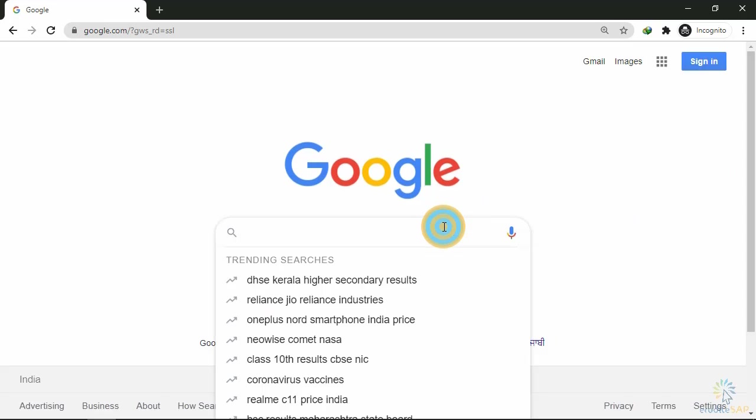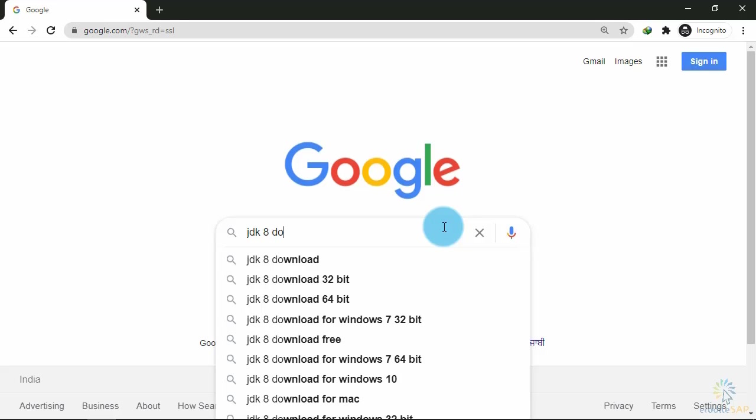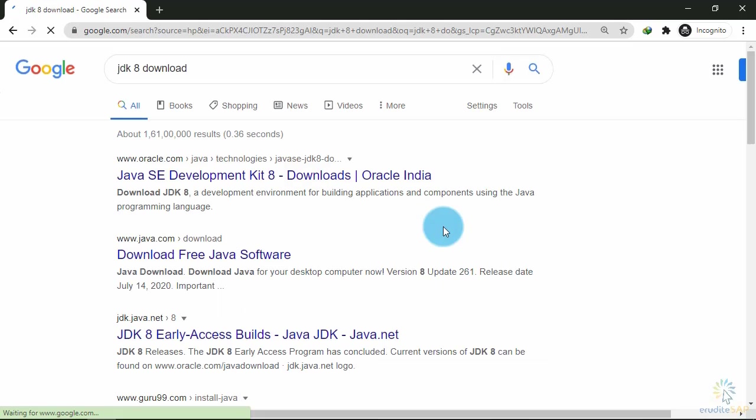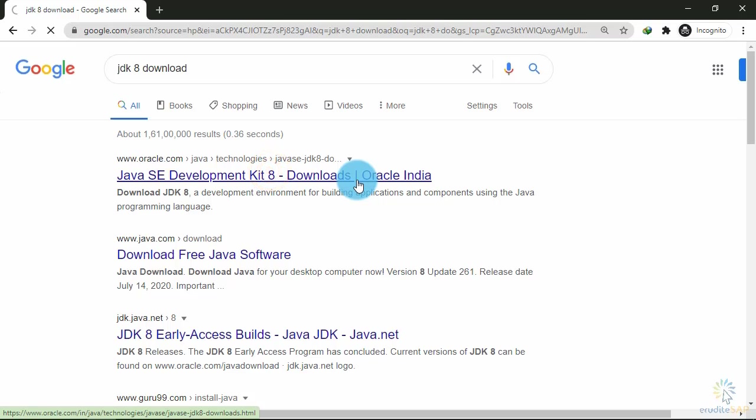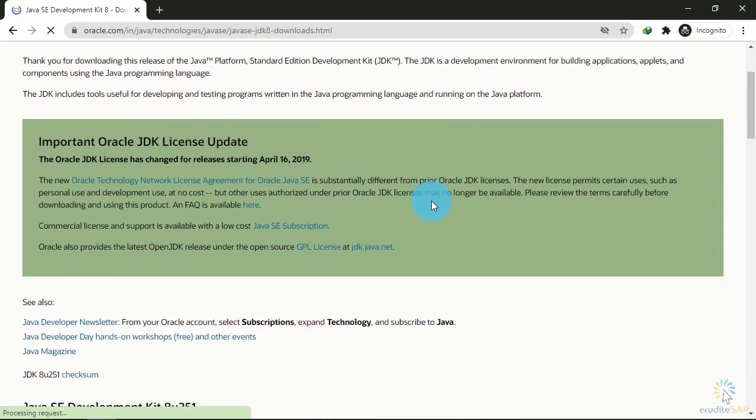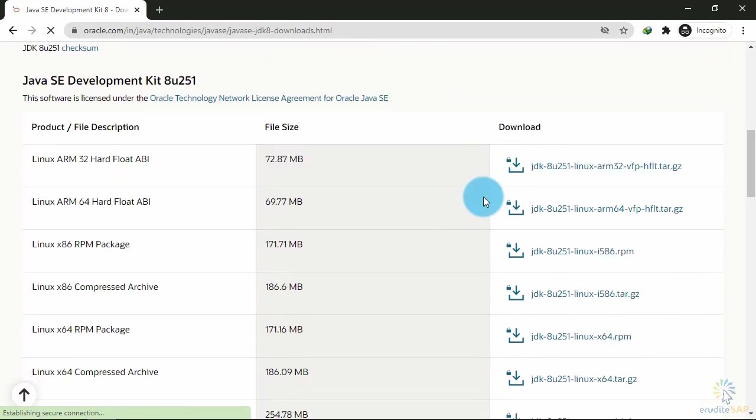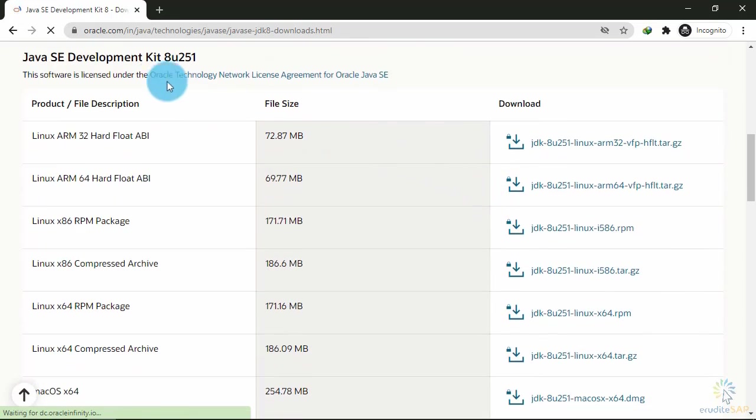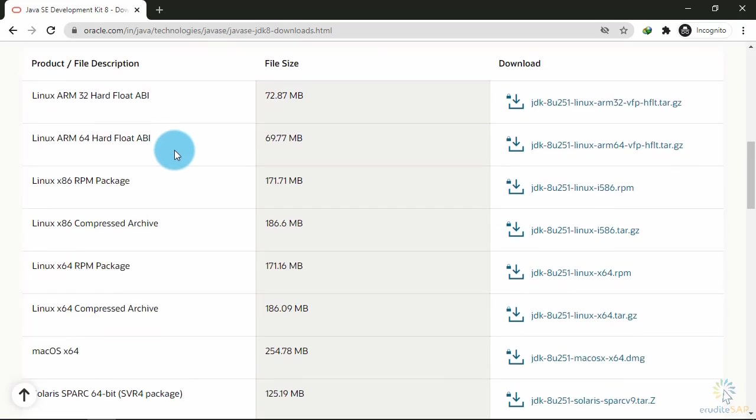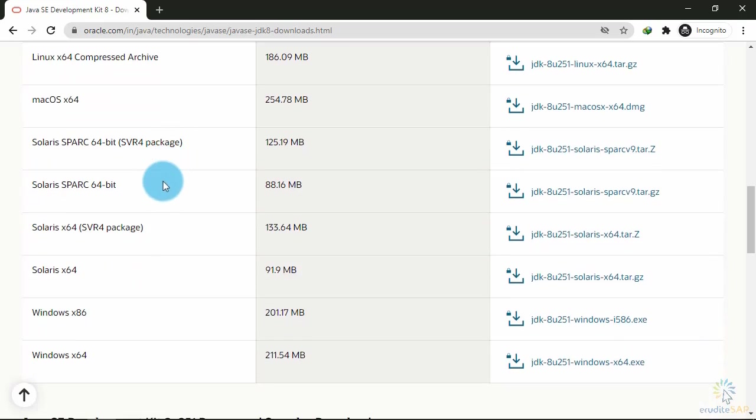I will write JDK 8 download, and this is the page where I can get the download. If I scroll down here, they are providing JDK 8. Here are the versions for Linux, then Macintosh, Solaris, then Windows 32-bit and 64-bit.